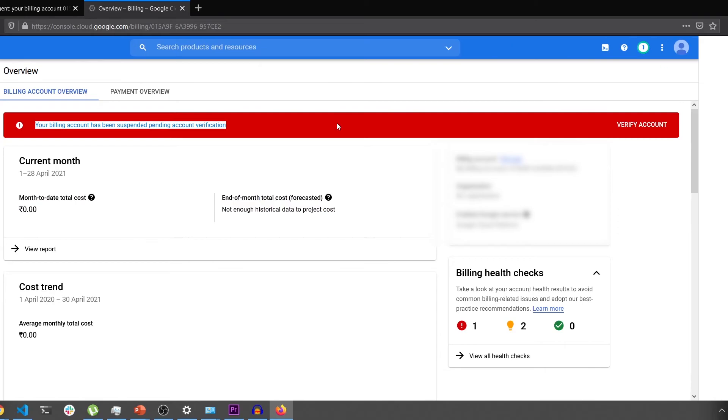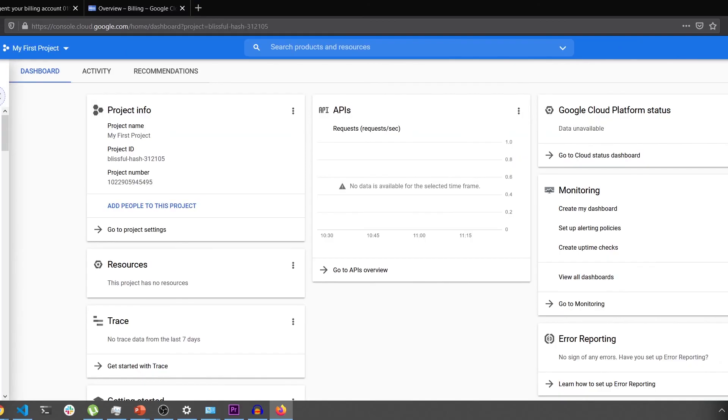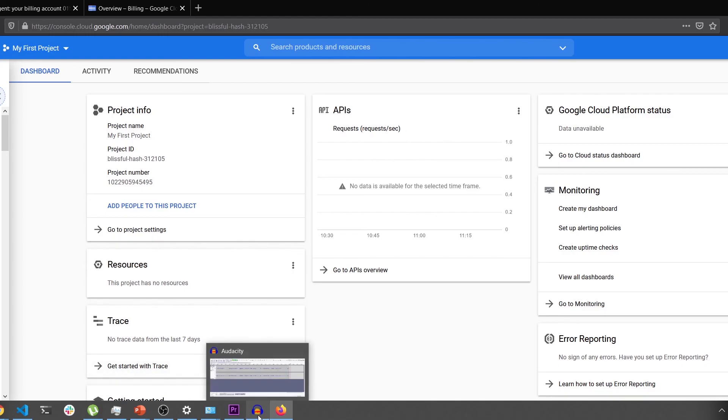Once this verification is done, you would be able to use the account. So I'll stop the video right here and we'll wait for the verification to complete. Thank you and I'll see you in the next video.